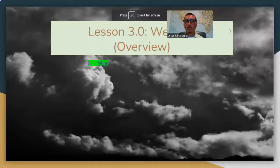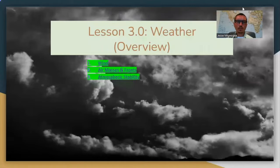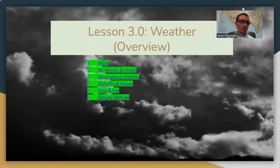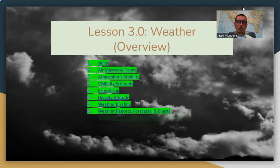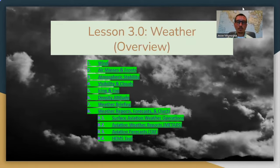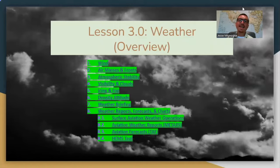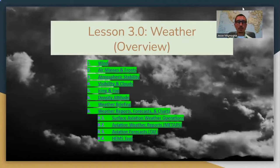Weather is probably the biggest section on the Part 107 exam, or the second biggest. I would say sectional charts have the most questions and weather the second most. It's definitely an area where I see a lot of students say they struggle. Some students have told me they get actually more weather questions than sectional chart questions. Everybody's exam is going to be a little bit different, but expect some weather questions.